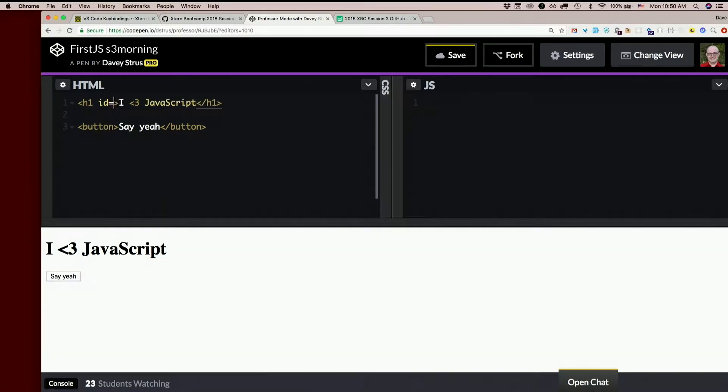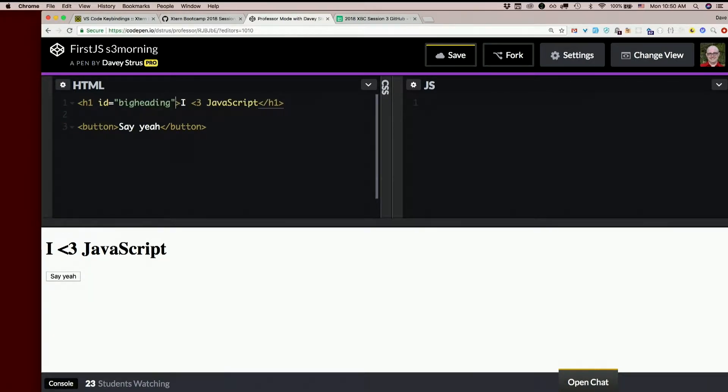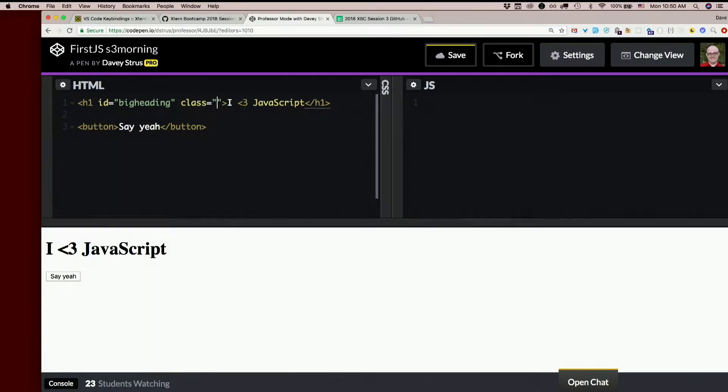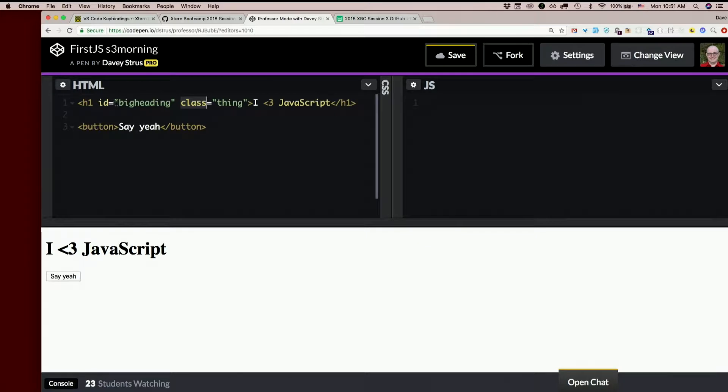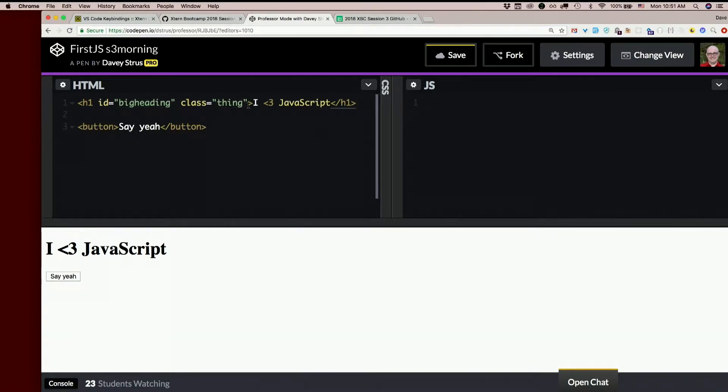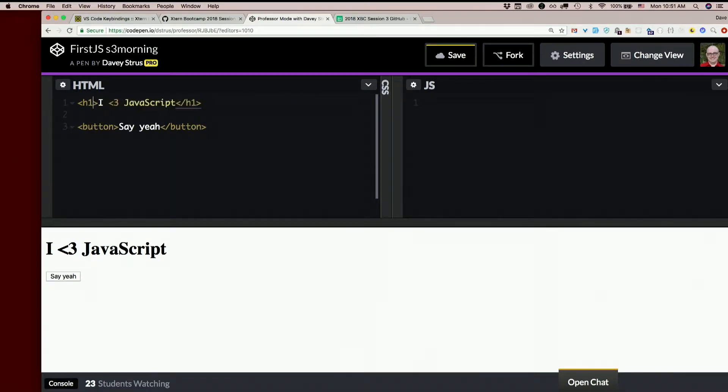What if I say stuff like this? What are those called? Attributes. That's right. Attribute ID. Attribute class. Each attribute has a value. Big heading and thing. Attributes and their values. Cool. Anatomy of an HTML element. That's your anatomy lesson.